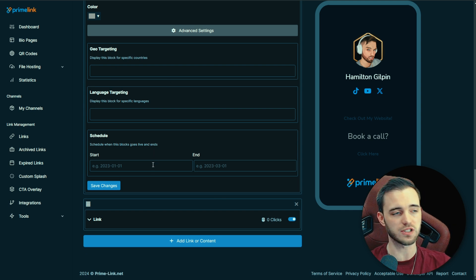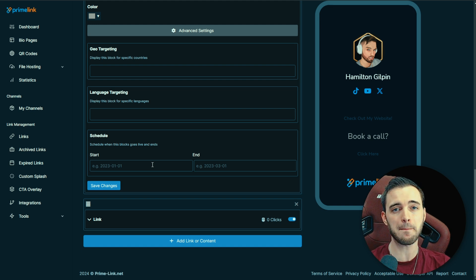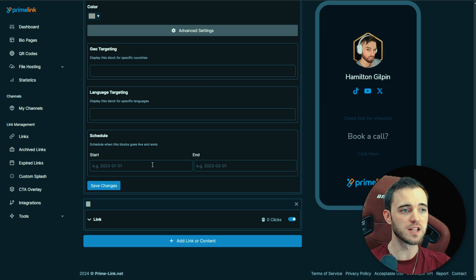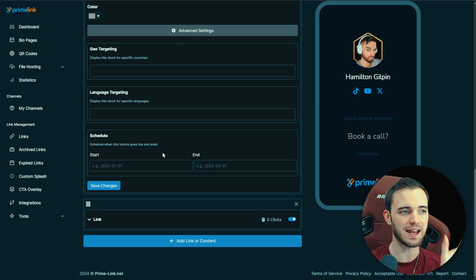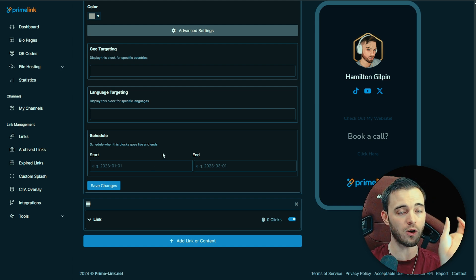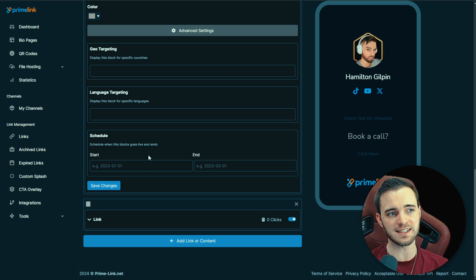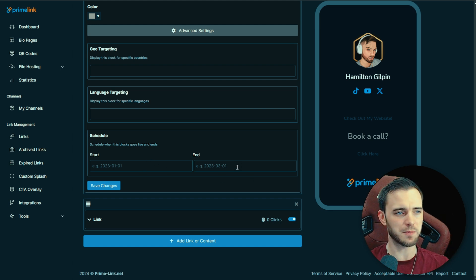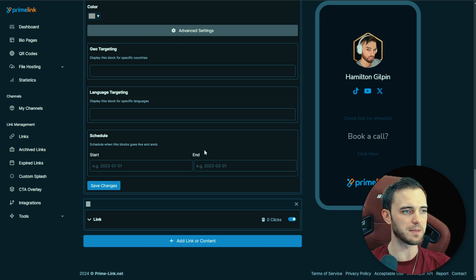They also have a scheduling feature. You might wonder why you'd need to schedule links — well, sometimes you have products or campaigns that may only be running for a certain time. You can schedule that product or campaign as a link on the site, and when the campaign ends and hits that date, the link will just disappear for the customer. That is fantastic — it saves a lot of manual process for my business.